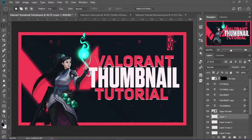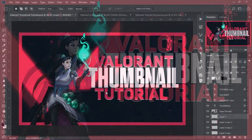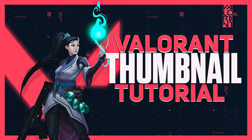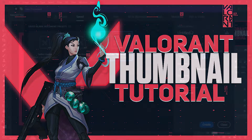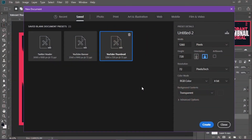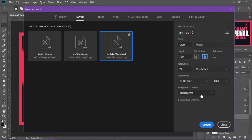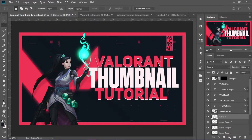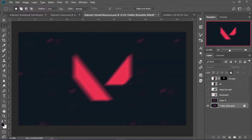Today I'm going to show you guys how to make this thumbnail. First off, when you open up Photoshop, you want to make an image that is 1280 pixels wide and 720 pixels tall with 72 resolution and 8-bit RGB with a transparent background. Then all you have to do is hit Create and you're ready to go.